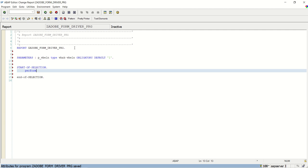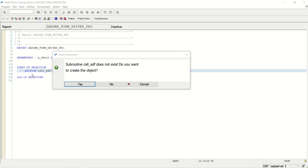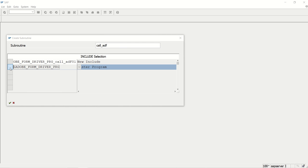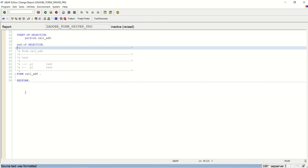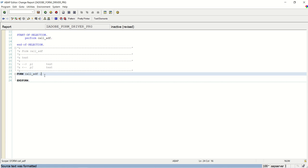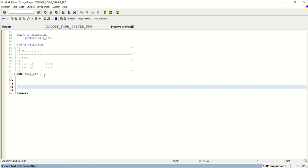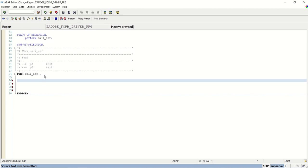Perform routine CALL_ADF. Double click on this routine to create a subroutine in the same program. Now first we will do some data declaration.